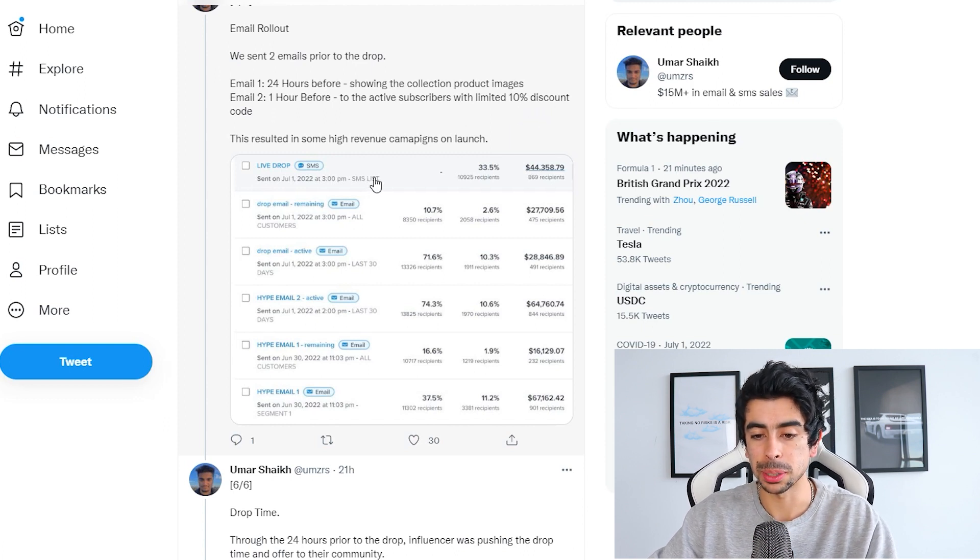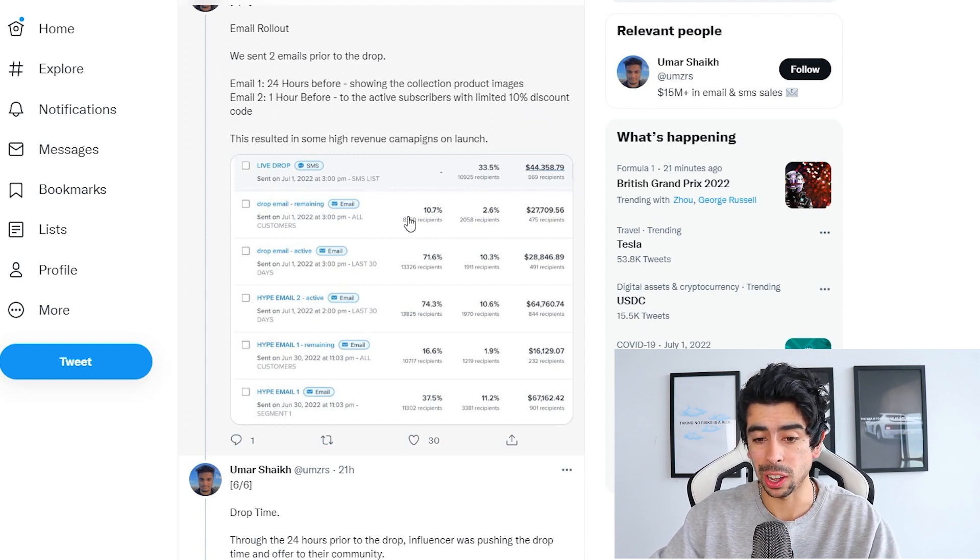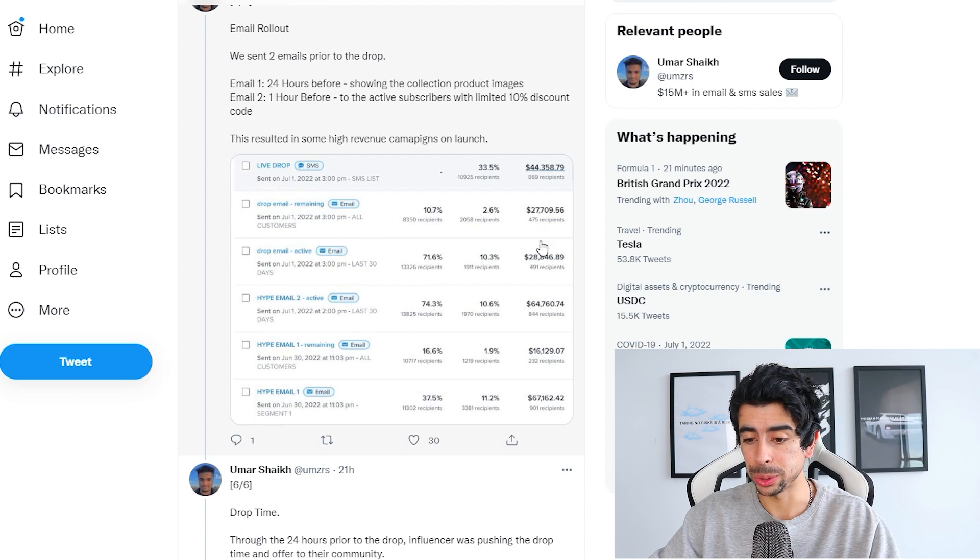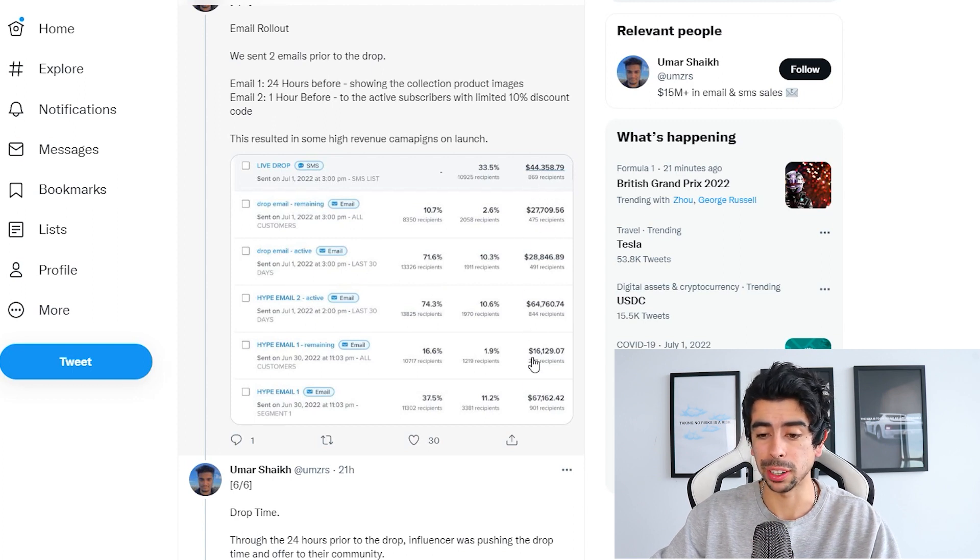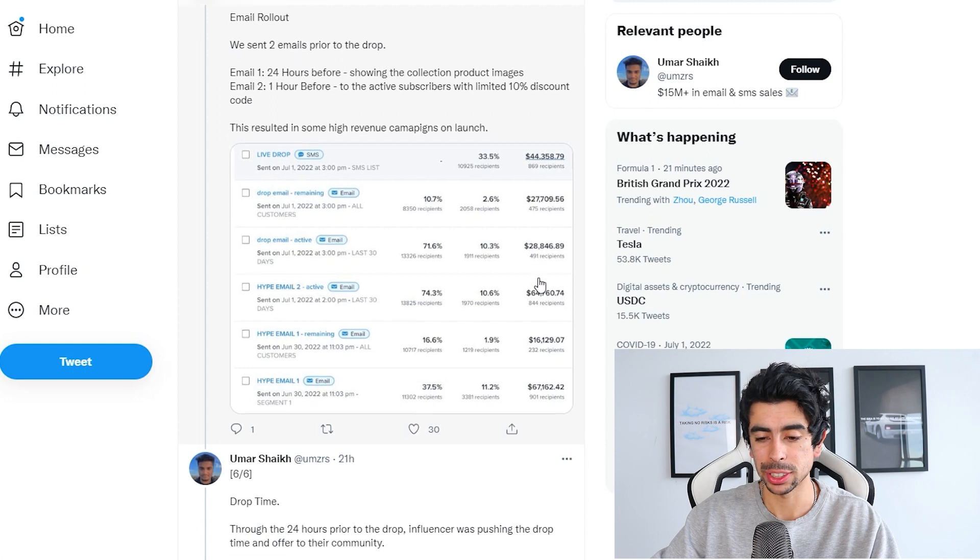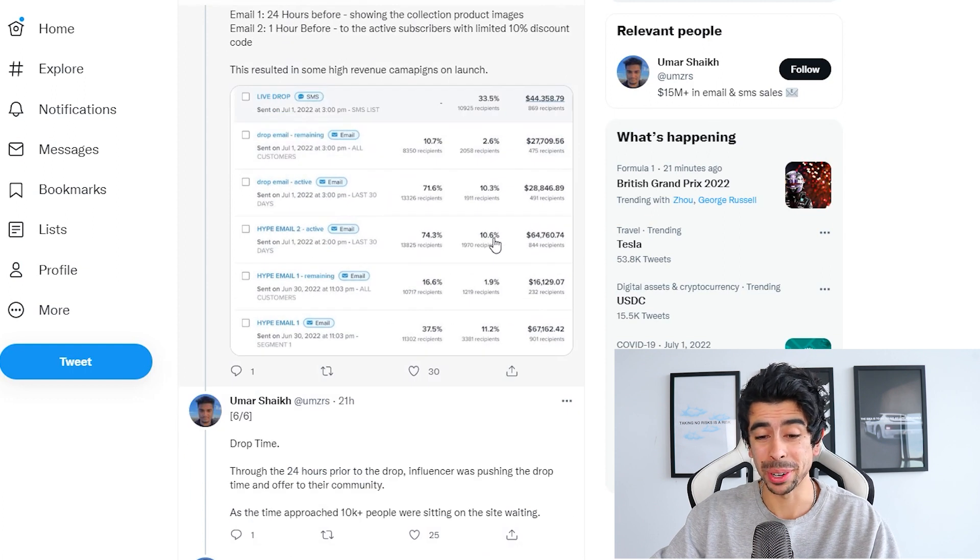This resulted in some high revenue campaigns on launch. As you see here, these campaigns were just completely crushing it, making multiple five figures in email revenue alone.